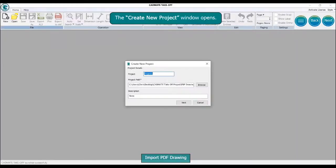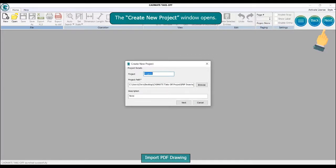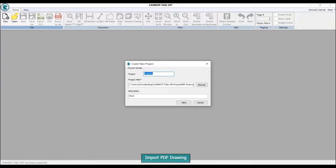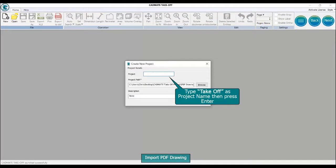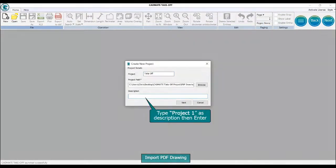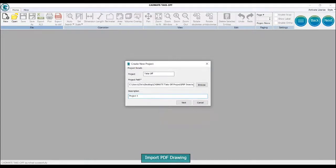The create new project window opens. Type 'takeoff' as project name, then press enter. Type 'project1' as description, then enter. Click the browse button.